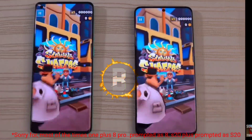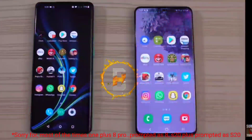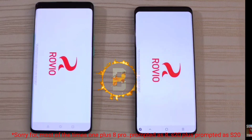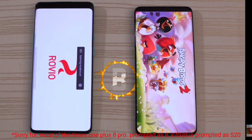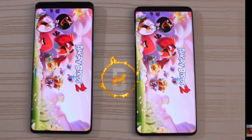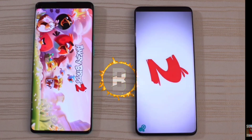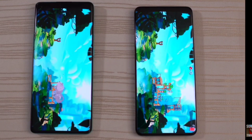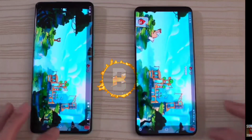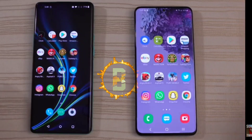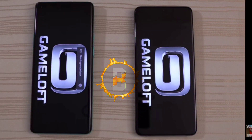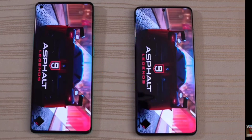S20 is also open, and S20 is also a bit faster by about 3 seconds. In the speed test, S20 is also a bit faster. As you can see, this car game is open and is also a bit faster than the OnePlus 8 by about 3 seconds.